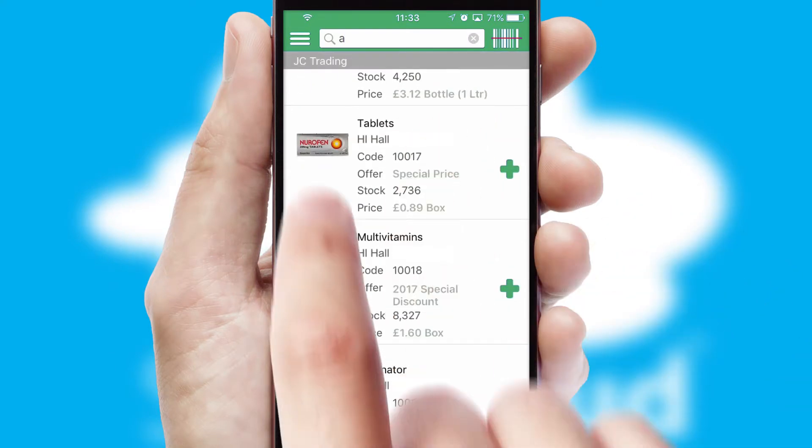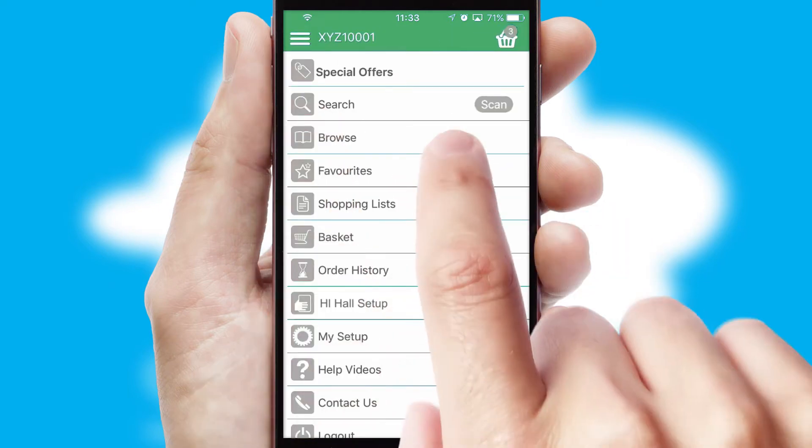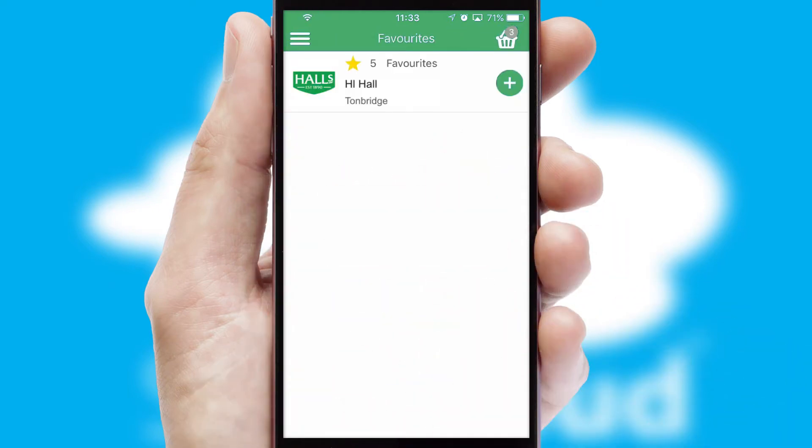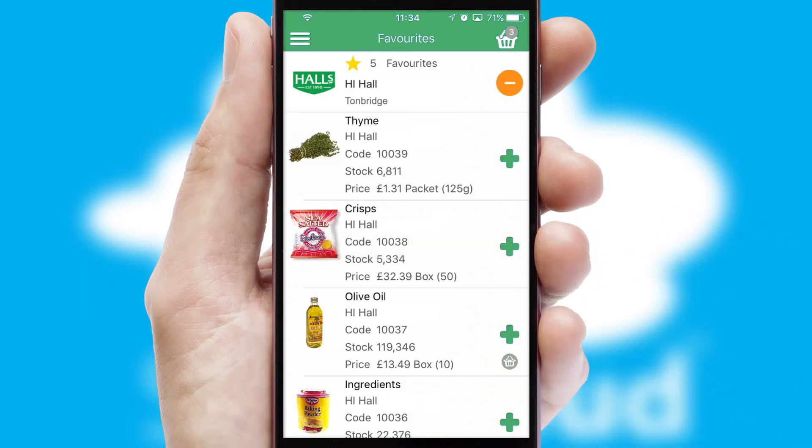Re-ordering regular items is quick and simple as you can maintain your own list of favourite products.